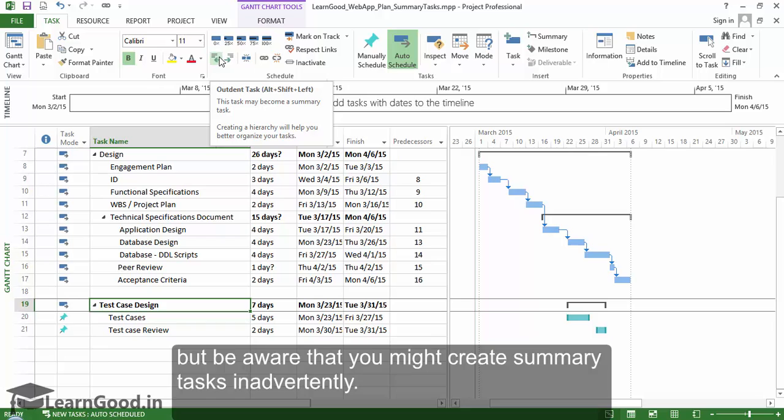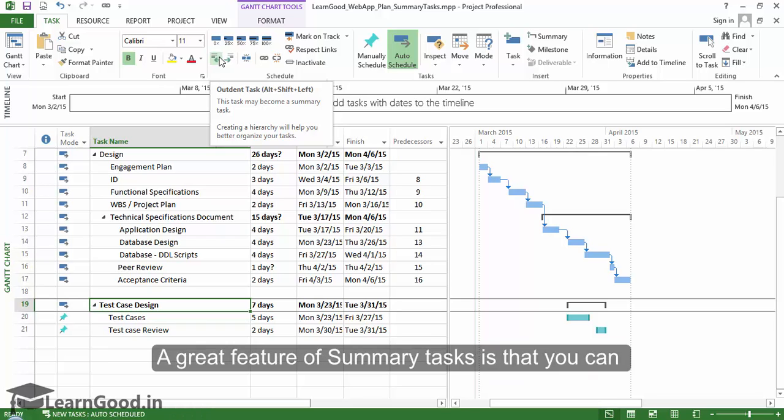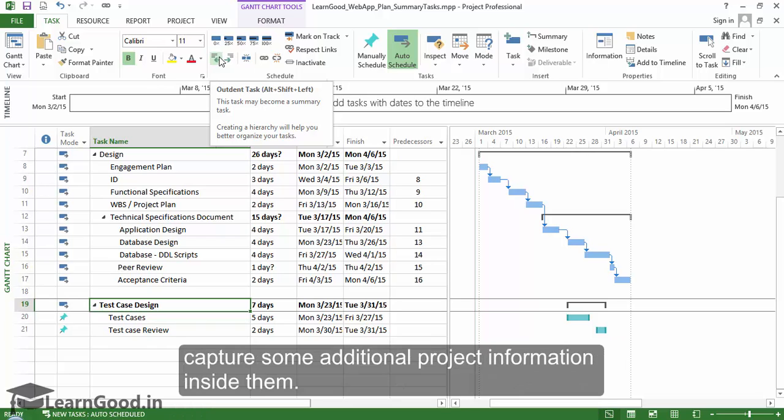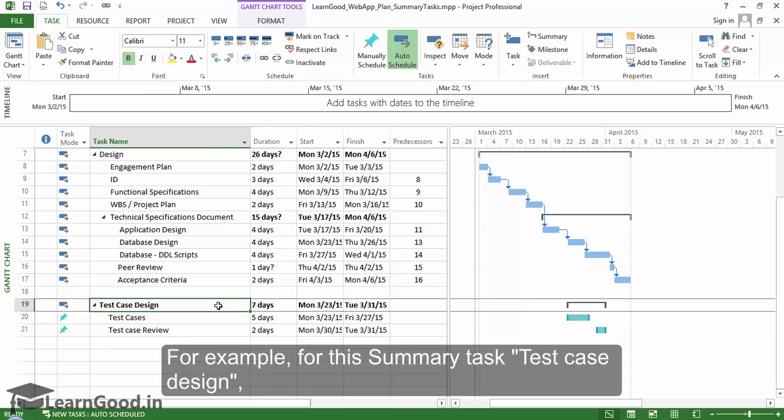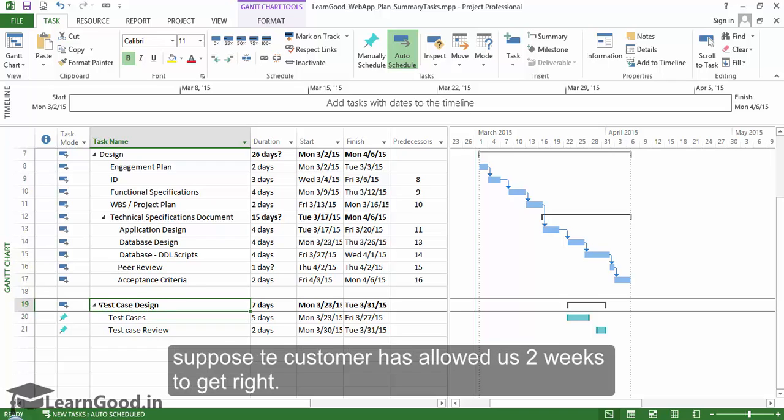A great feature of summary tasks is that you can capture some additional project information inside them. For example, for the summary task test case design, suppose the customer has allowed us two weeks to get it right.